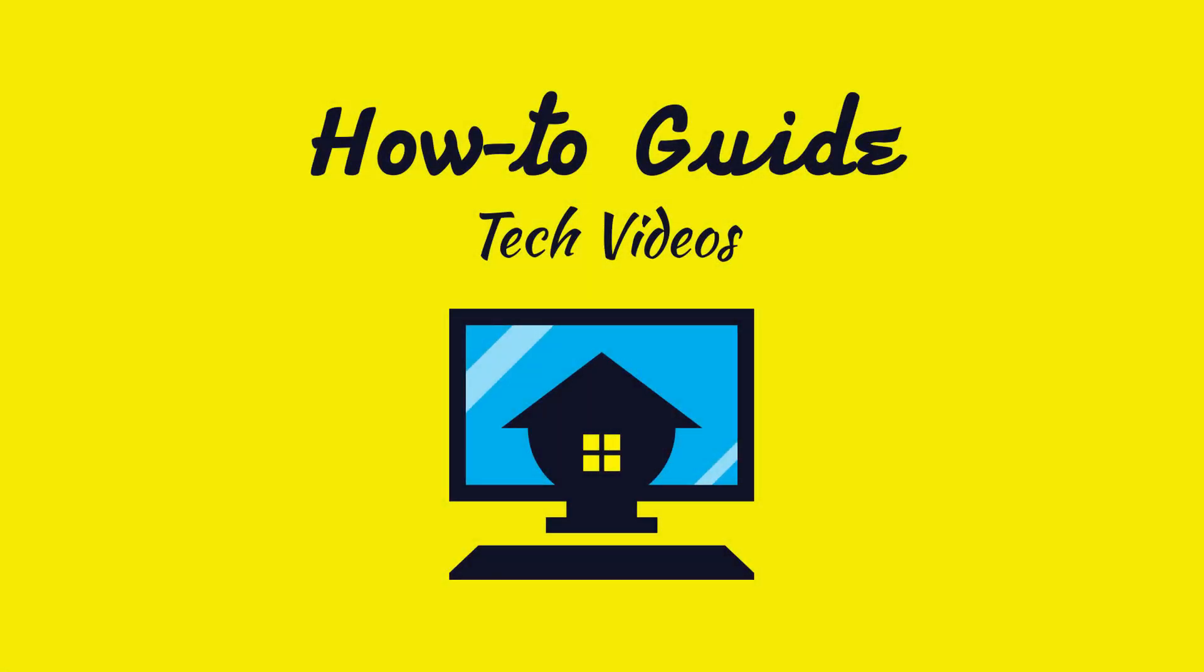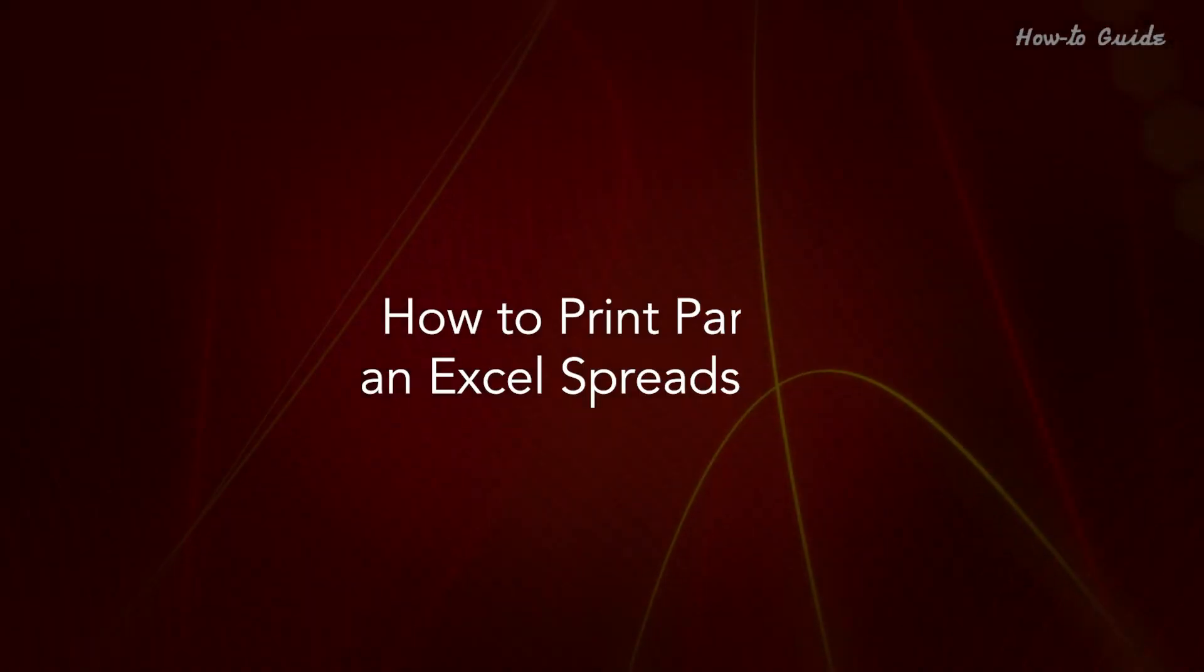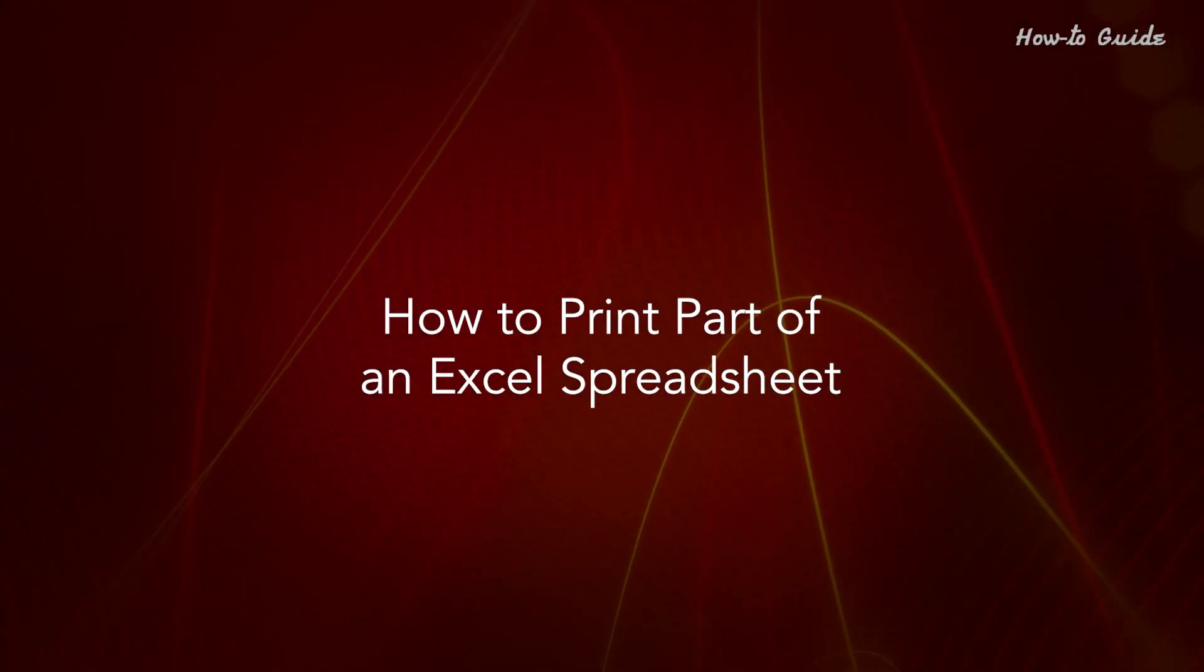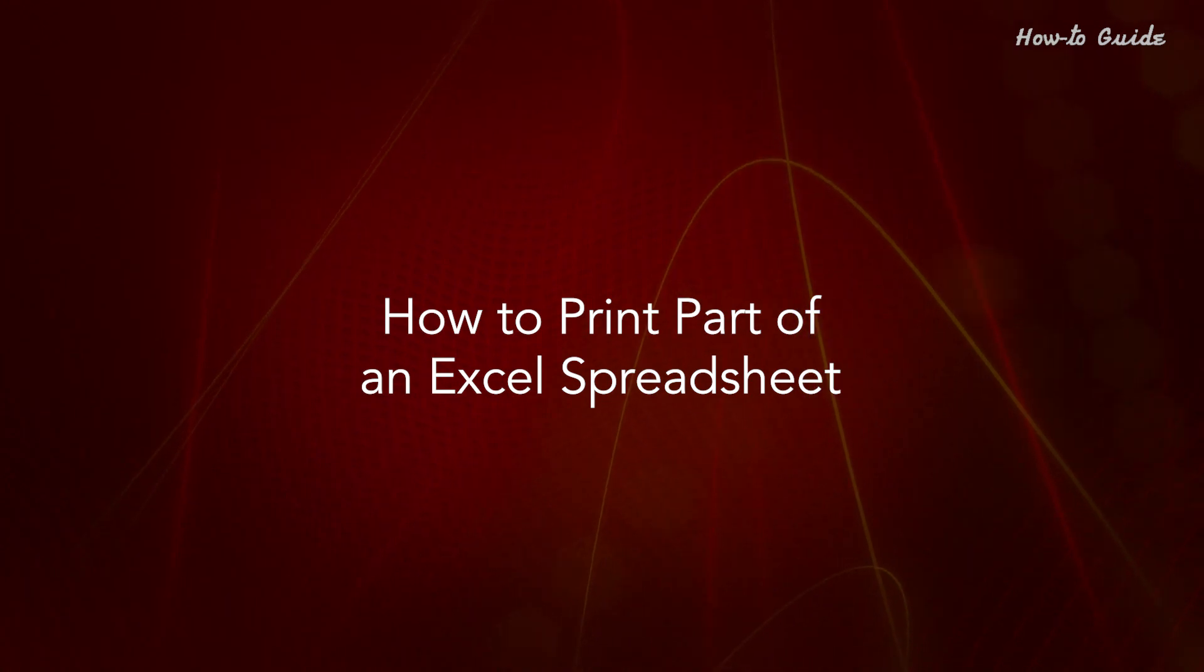Welcome to this tutorial! How to Print Part of an Excel Spreadsheet.